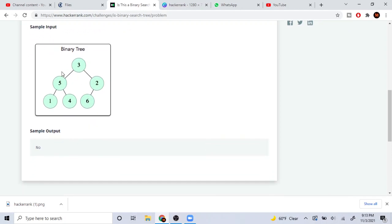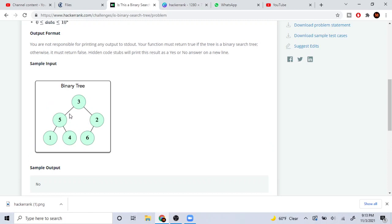What you need to understand about a binary search tree is that everything on the left side must be less than the current node, and anything on the right side must be greater than the current node.